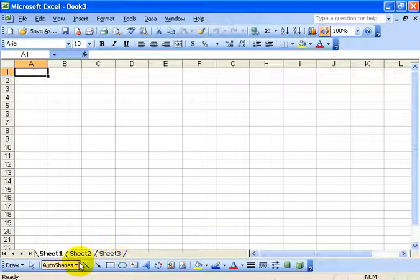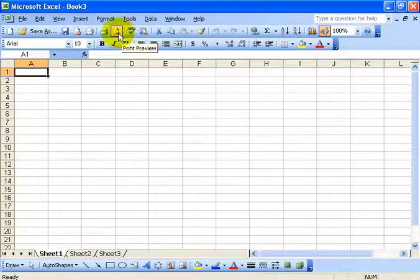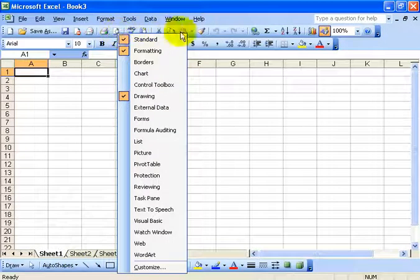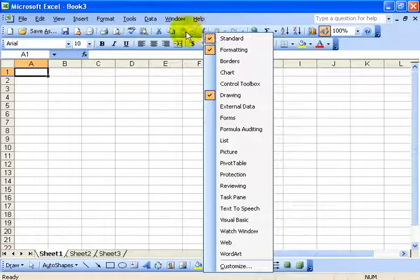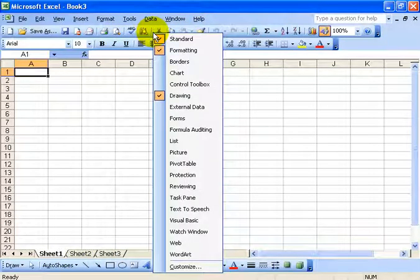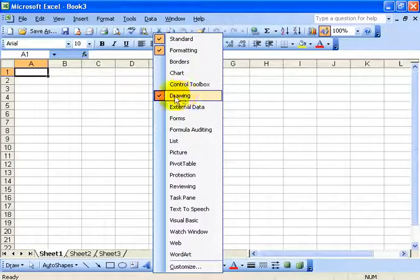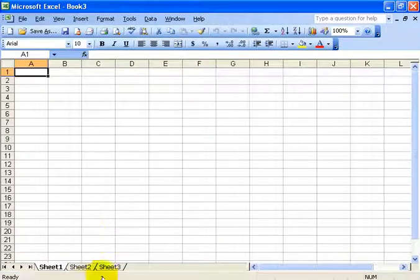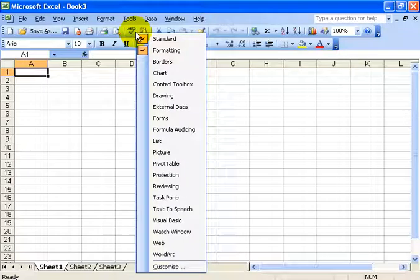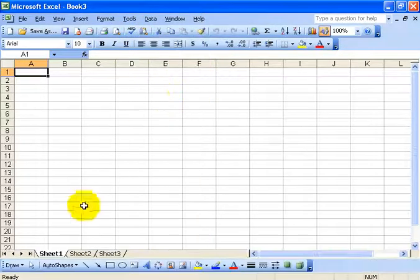You can see down at the bottom I already have it, but if you don't have it you can always go to the top and right click on any button that you see here, then go down and left click on drawing. Now because it's already up, if I left click it disappears. So I can right click again and go down to drawing and it reappears.